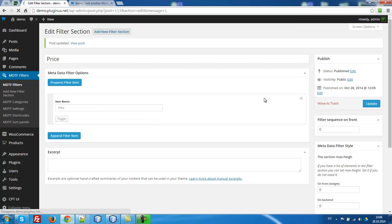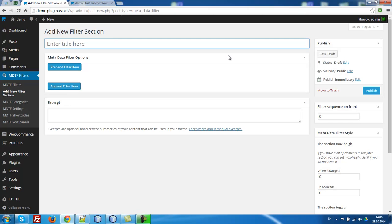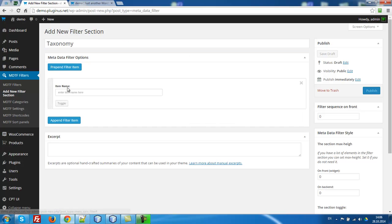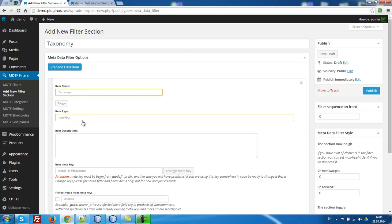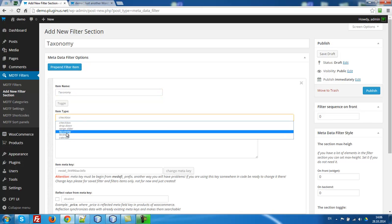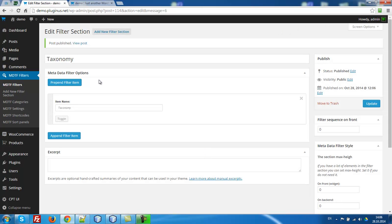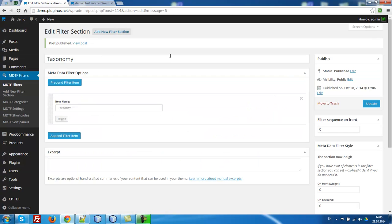One other thing we want to use in our filters is taxonomies too. So we have to create a taxonomies section. Let's write it taxonomy. Here we have to select taxonomy. Publish. This taxonomy filter item means that only place where these taxonomies will be placed. This is no filter item. This is special mark only.